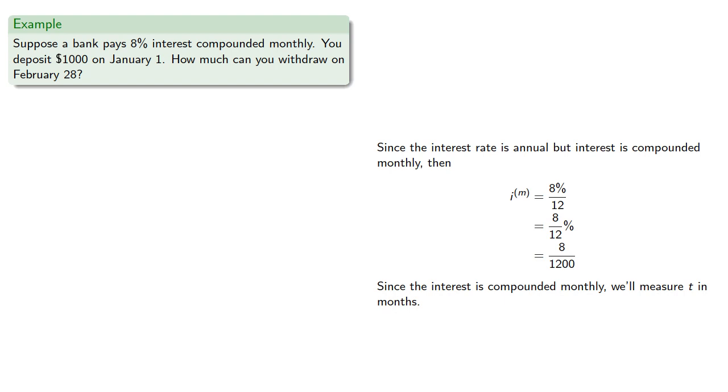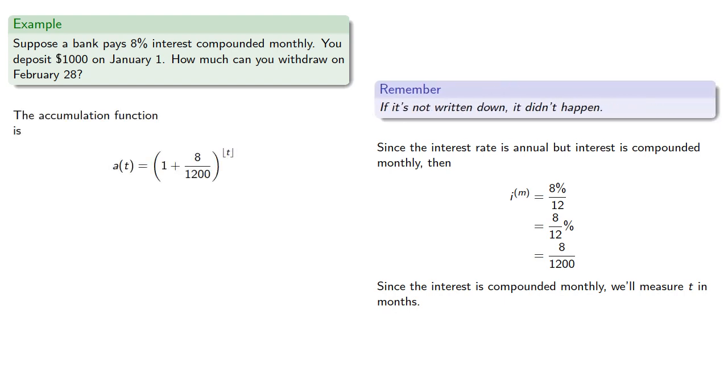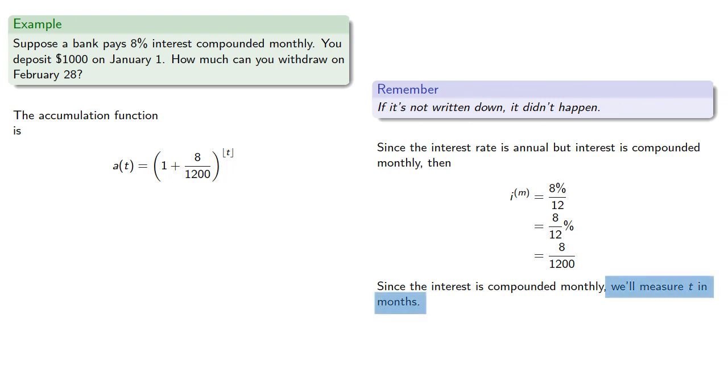So the accumulation function is (1 + 0.08/12)^[t]. But remember, if it's not written down, it didn't happen. Because we're measuring t in months, we'll want to indicate that when we give our accumulation function.